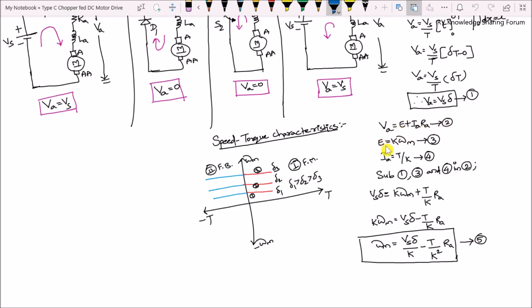The back EMF of a DC motor is E = K·ωM (equation 3), and the armature current is Ia = T/K (equation 4). Substituting equations 1, 3, and 4 into equation 2 gives VS·δ = K·ωM + (T/K)·Ra. Rearranging yields the speed-torque relationship: ωM = (VS·δ)/K − (T·Ra)/K². This is equation 5, which is the speed-torque relationship of a DC motor drive fed by a DC chopper.